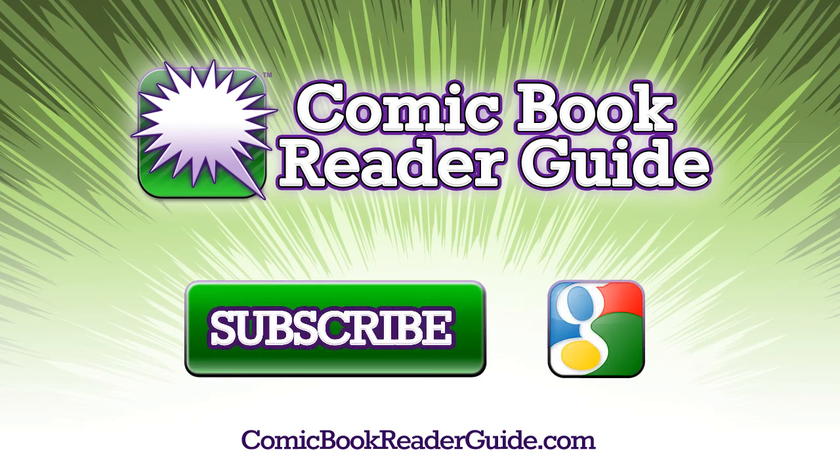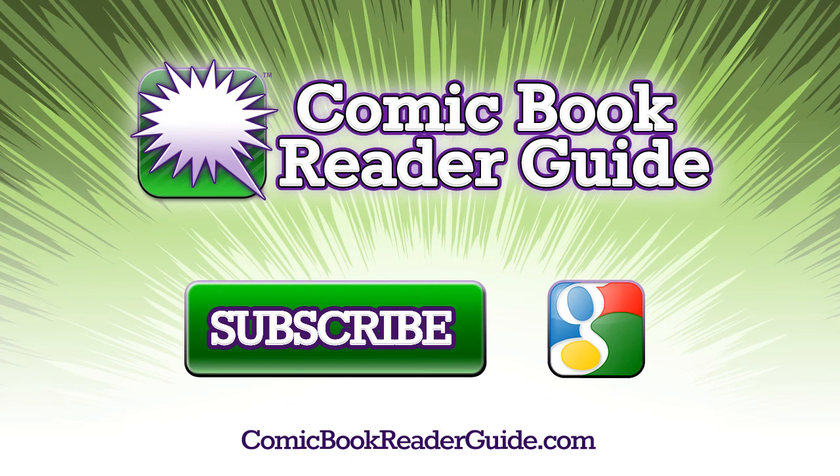If you enjoyed this video, please subscribe to our YouTube channel. And you can always check us out on comicbookreaderguide.com.